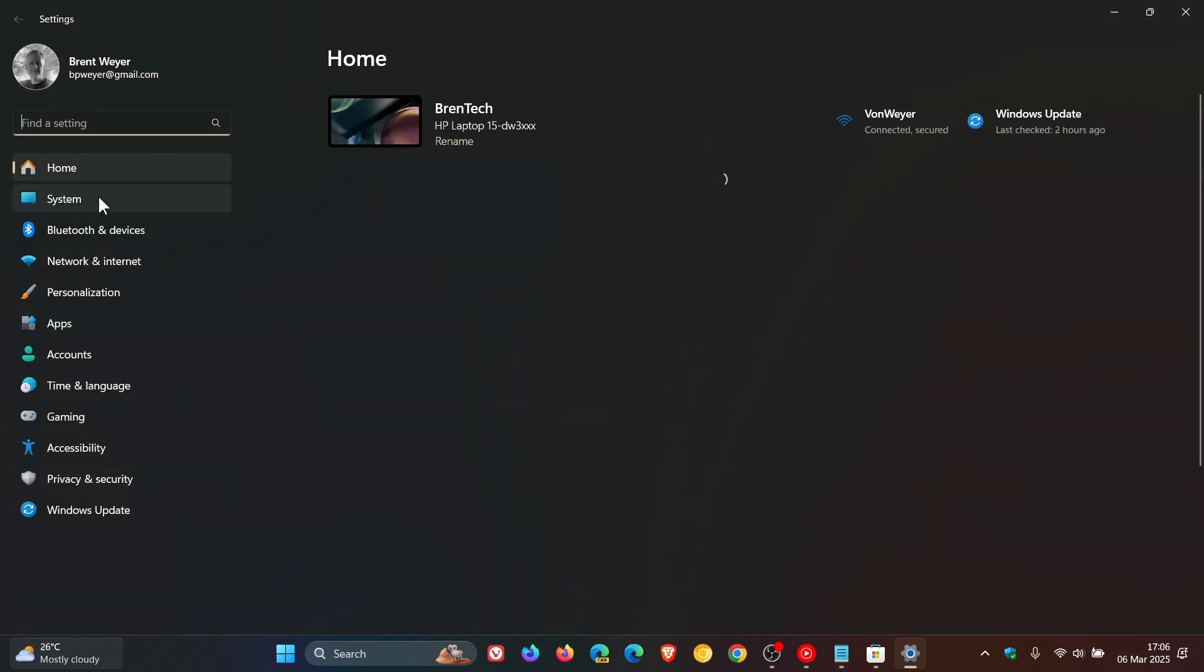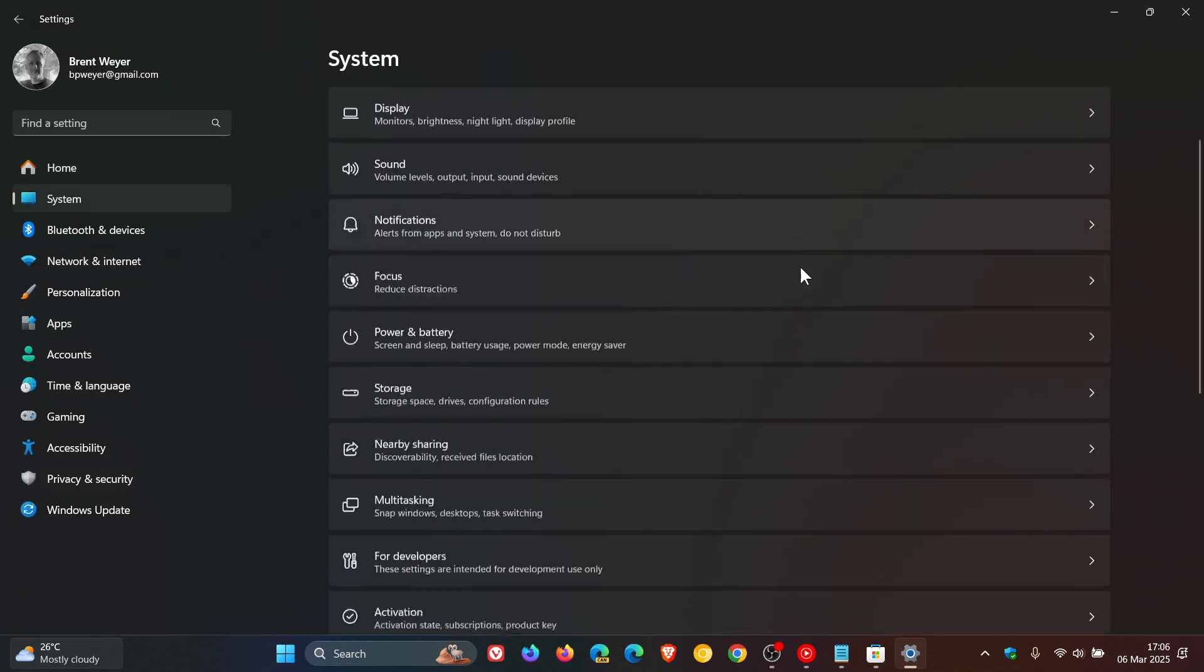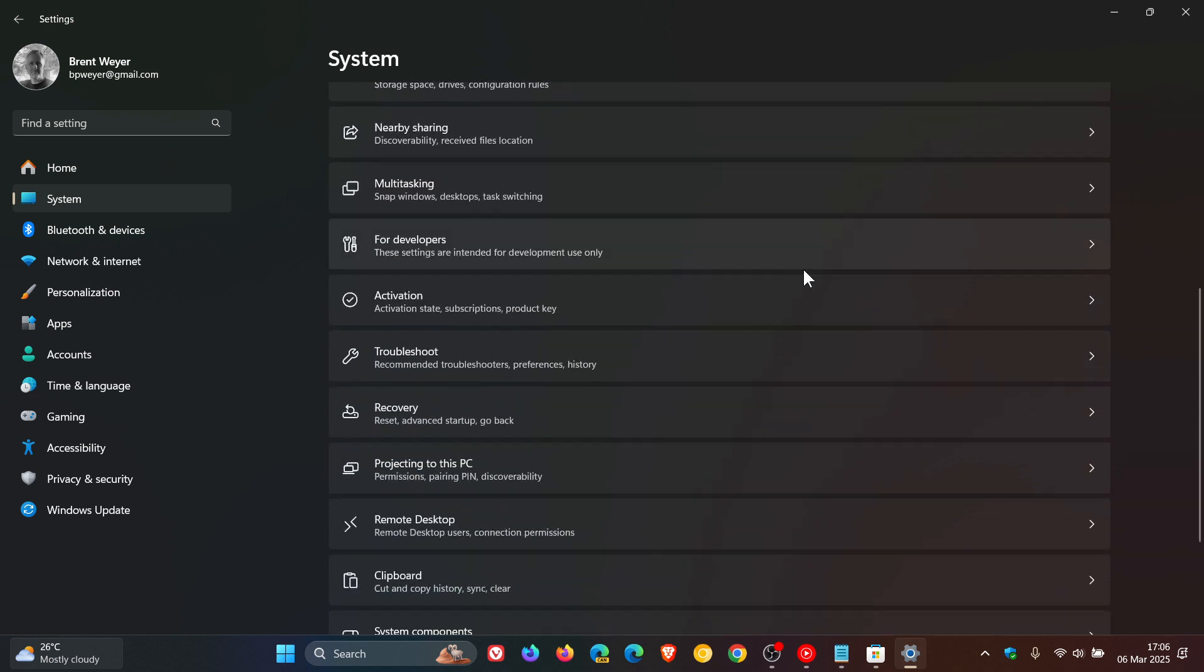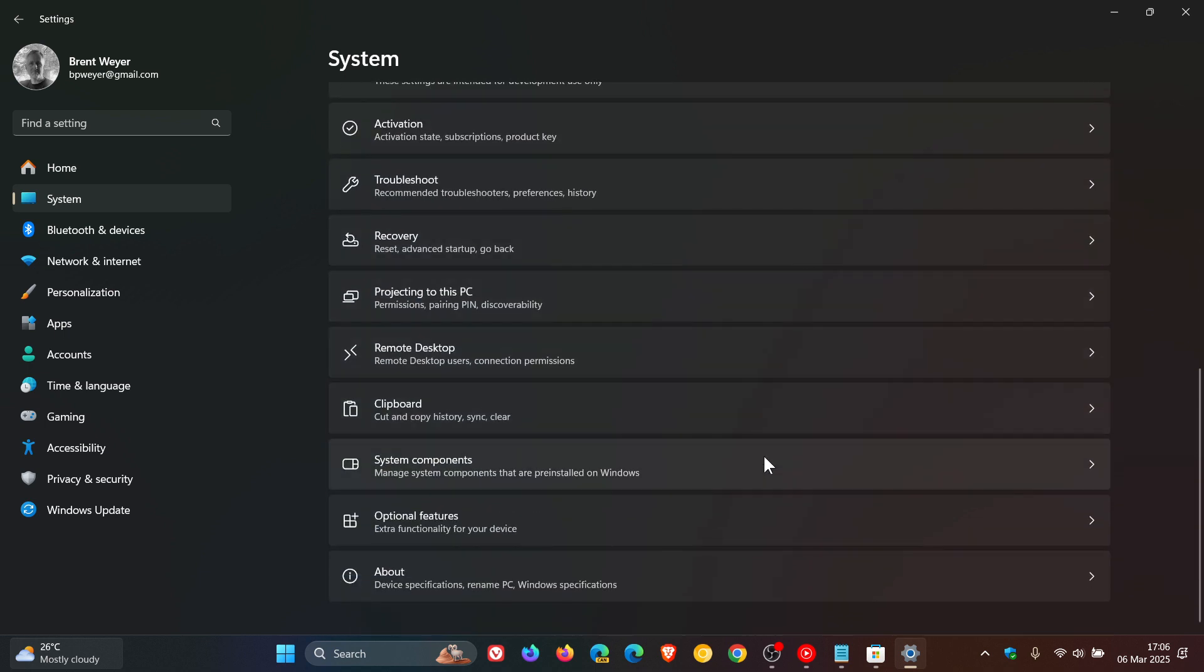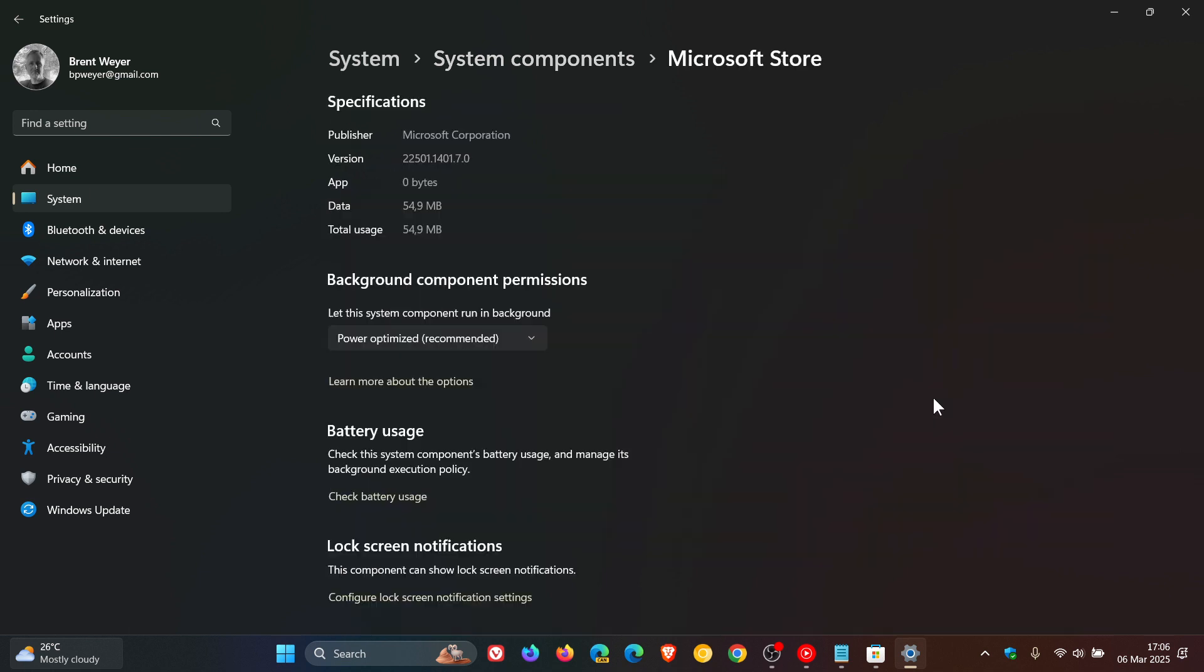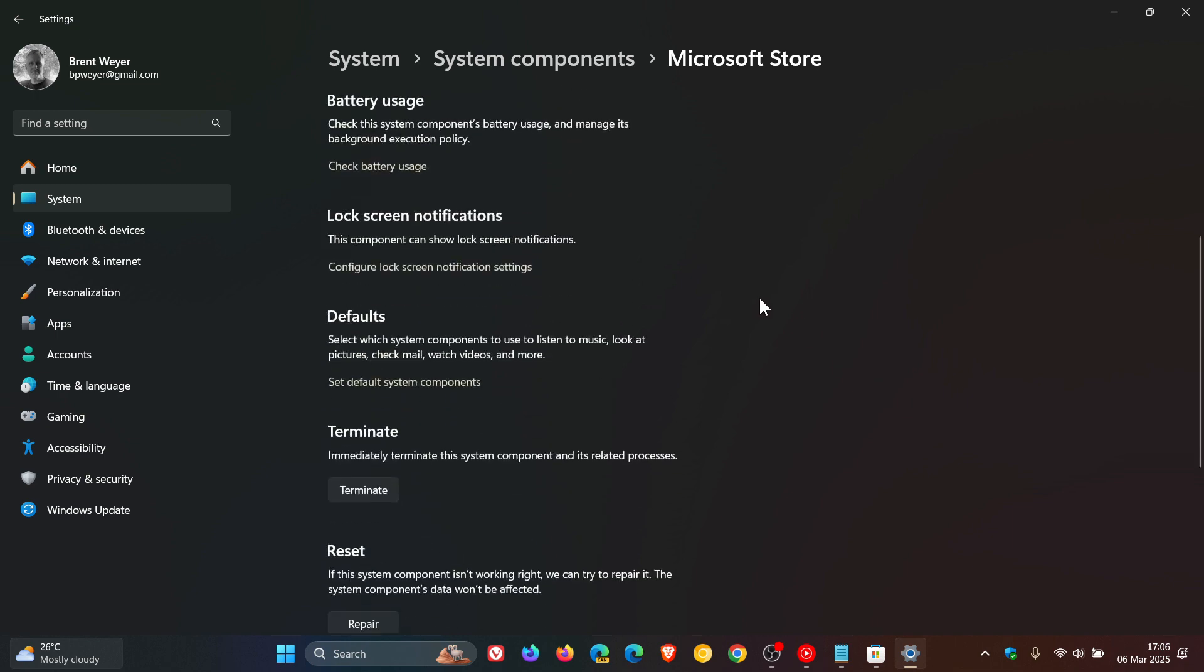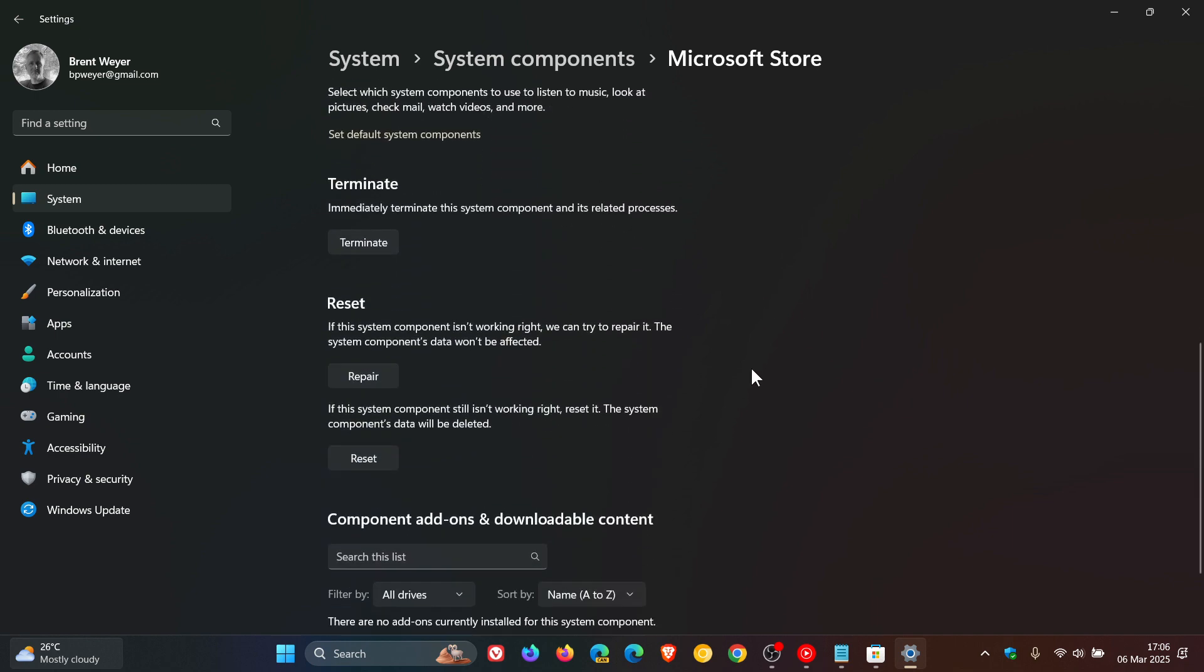Then head to your system page, and right near the bottom, you'll see system components. Here you'll see the Microsoft Store. Click on the three dotted menu and then Advanced options.